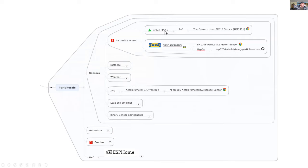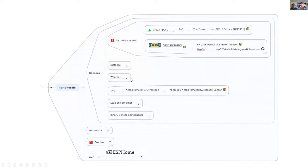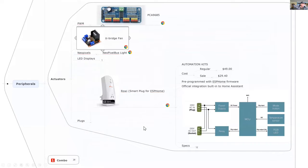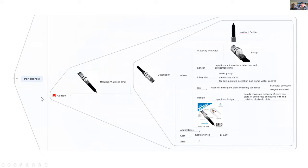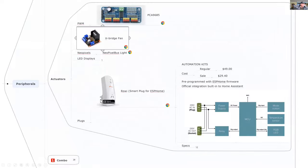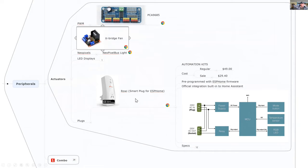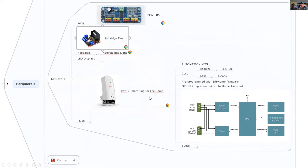It also works quite well with the Seed Studio Grove PM 2.5 and I'm trying some of the other sensors as well. For actuators, there's not as many but there's an interesting one on the bottom which is totally configured for ESP Home. You can purchase a power plug that has an ESP32 on board and easily integrate it with ESP Home.